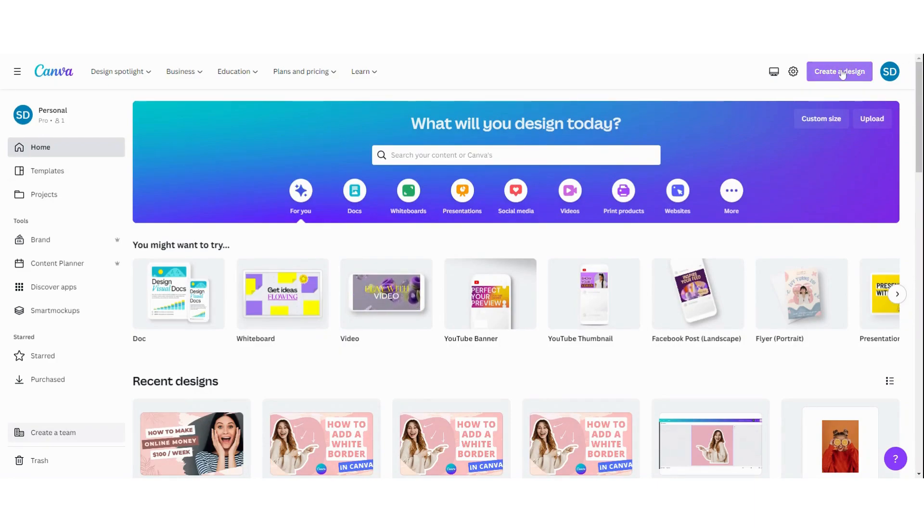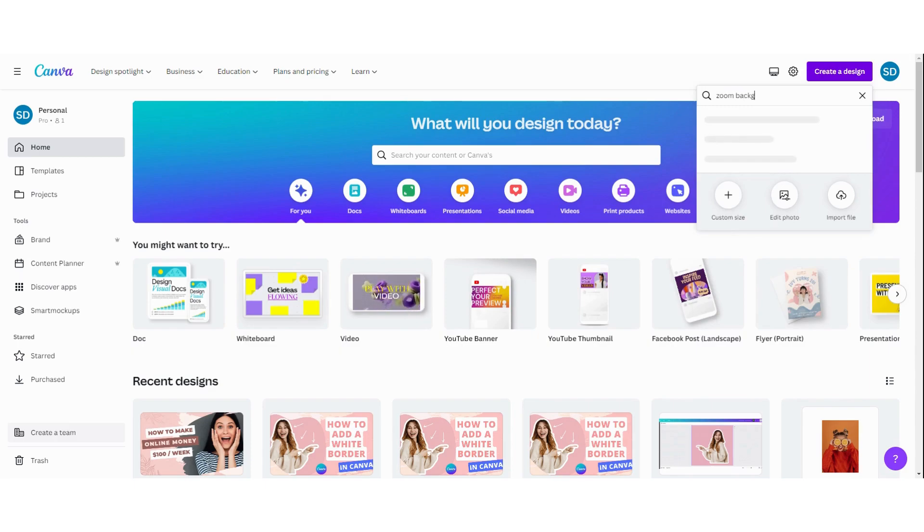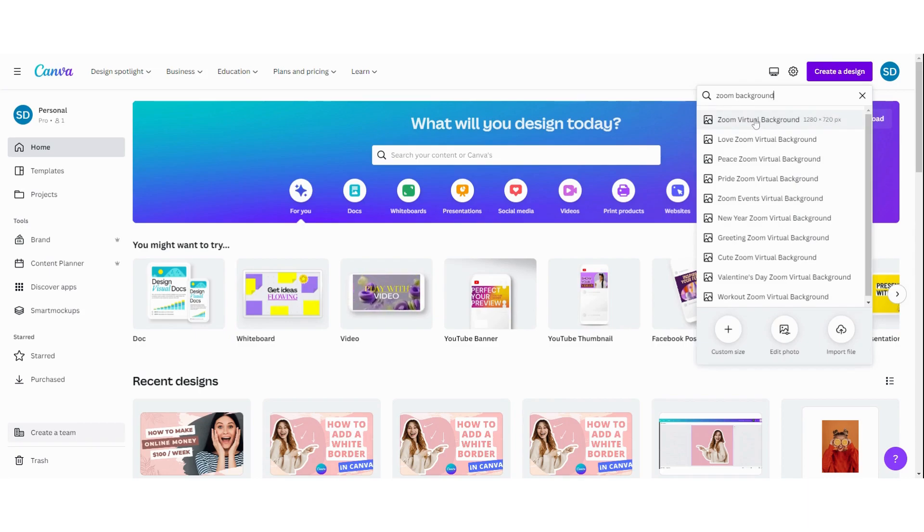First, create a new design by clicking here, and search for Zoom background. You can see the dimensions here. Click on it to open a new design.